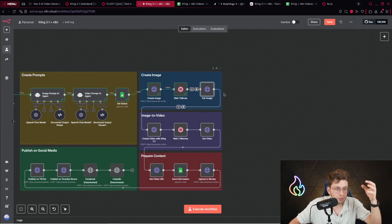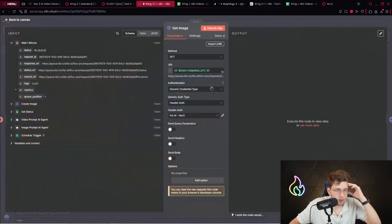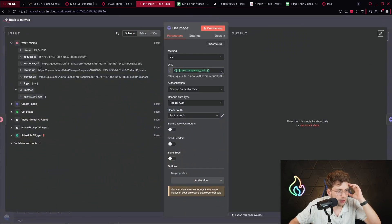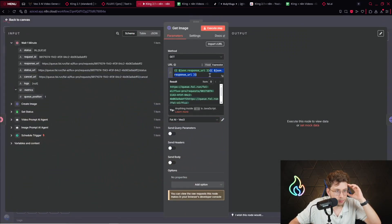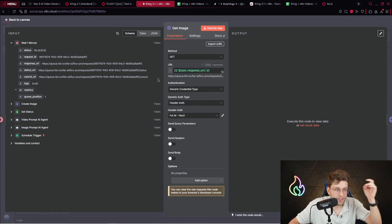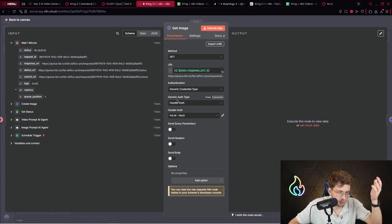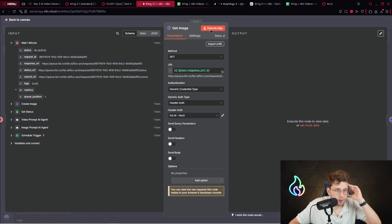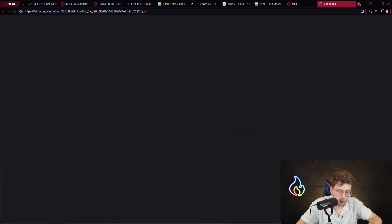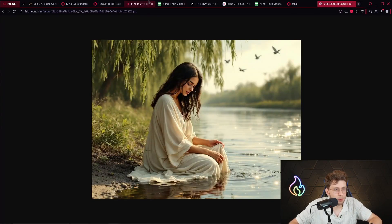Next, we provide the node to get the image. We've got the URL and we pull using the response URL variable. We define: get this specific image from this URL. For authentication, we choose generic credential type, header authentication, and use the credential we set up previously. By this way we get our image, and when we take the URL and place it, we get our image right there.